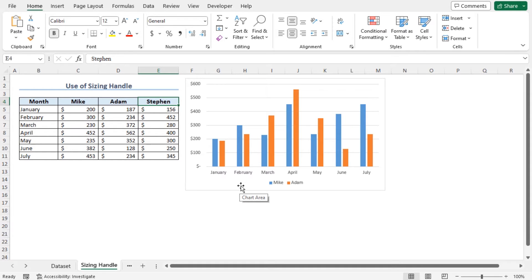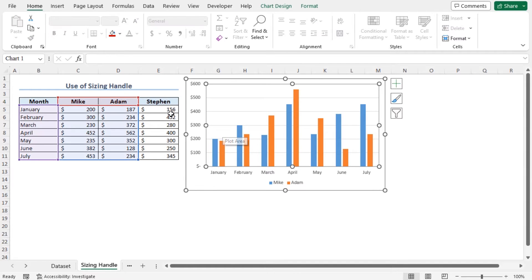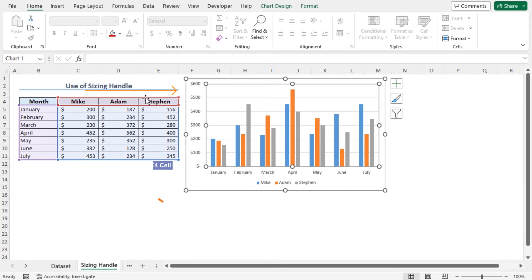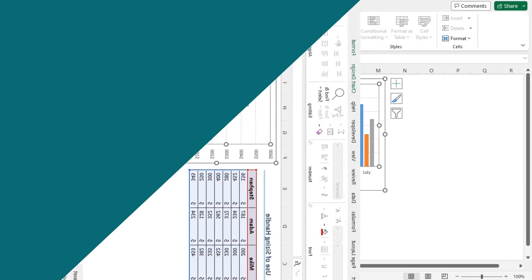The most convenient method is using the sizing handle. To do so, click on the plot area. You can see that the sizing handle has appeared. Drag this sizing handle to cell E4 and the data points of Stephen is added to this chart.